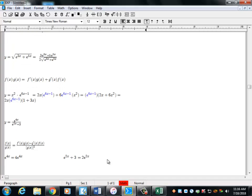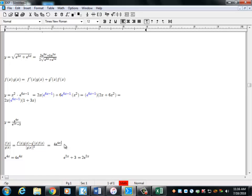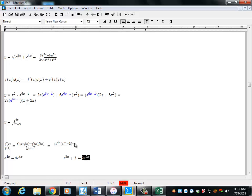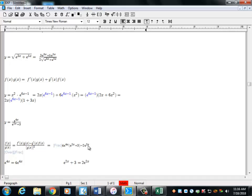Applying the quotient rule: the derivative of the top times the bottom, minus the derivative of the bottom times the top, all over the bottom piece squared.